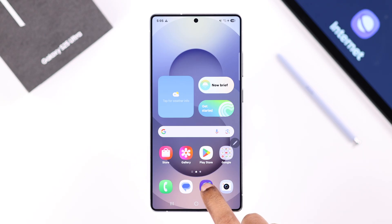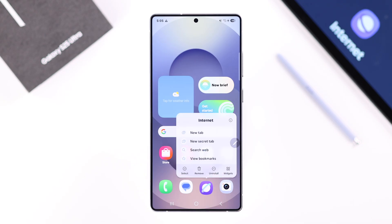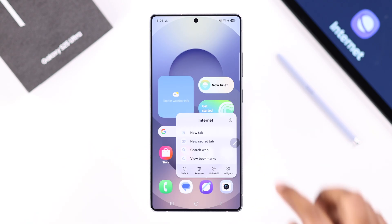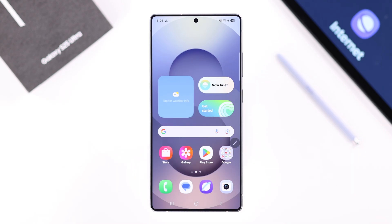Apart from that, although not recommended, if you want you can just long press on your Samsung Internet icon and from here you can go ahead and uninstall the app. And that's it for this video, thanks for watching.